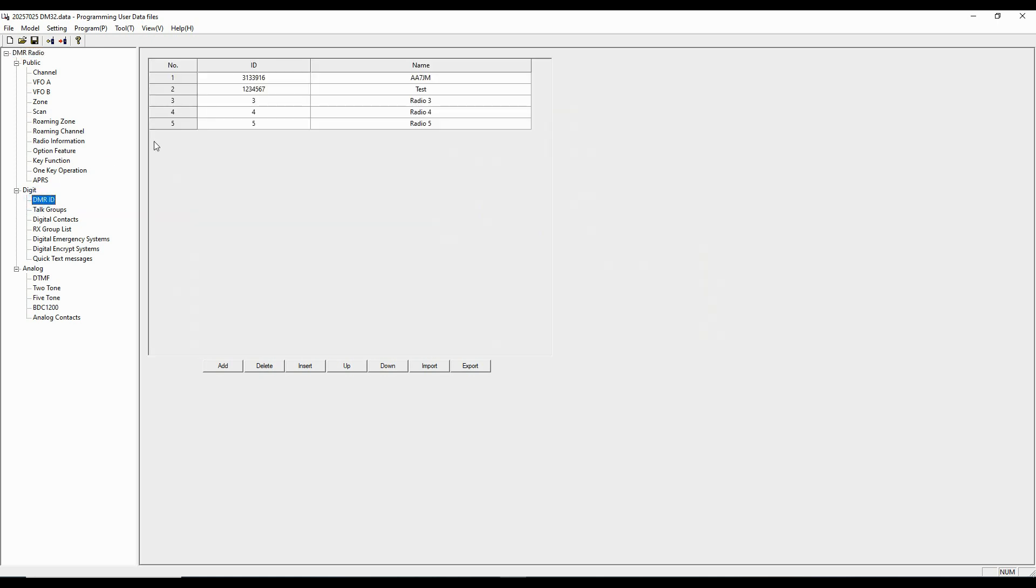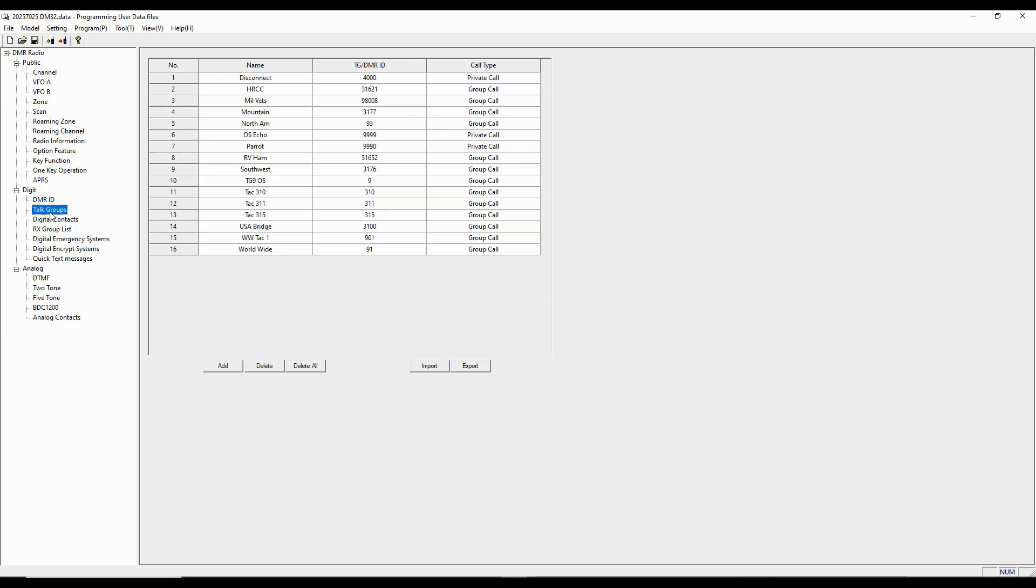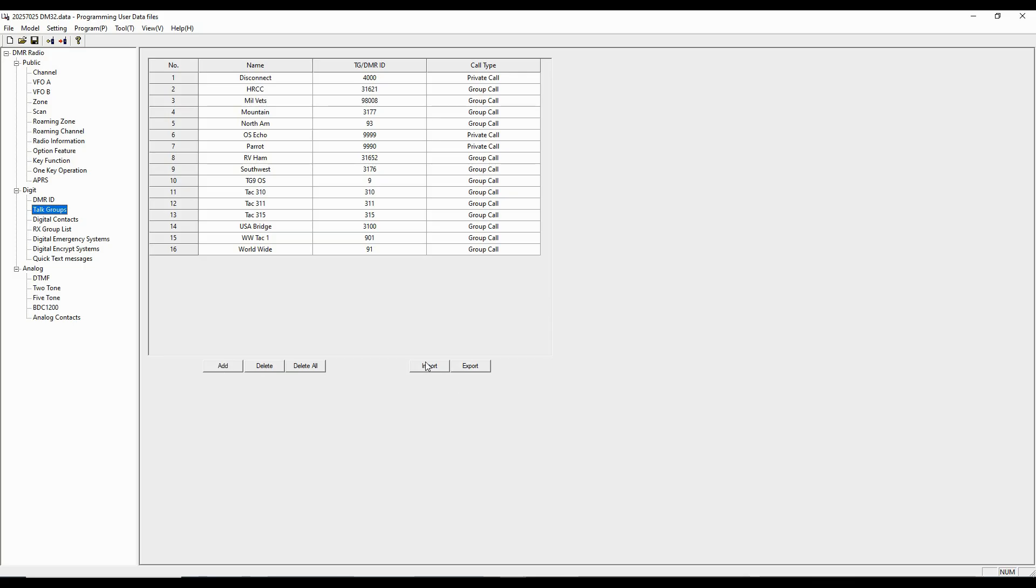The first thing we want to do is we want to go down here. We want to set up our digital ID. This is my DMR number here. You need to get that from radioid.net. We want to put in our talk groups. And we can import talk groups, or we can just put them in. Now, I normally don't have that many talk groups, so I'm just going to type them in here. And so I can do that by using the add, or I can import.